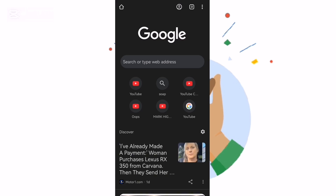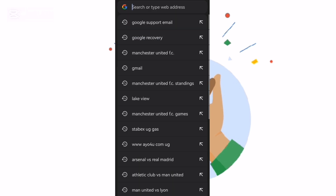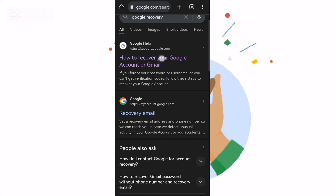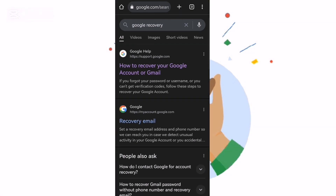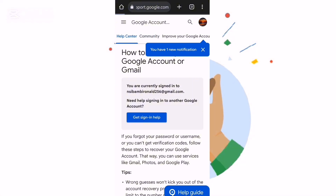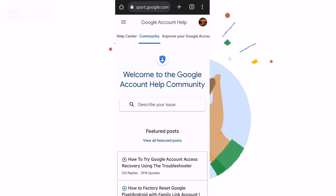For me, I'm not going to wait six hours. I'll click here and open a new tab. If you are on a computer, you just open a new tab and type 'google recovery'. Then you go back to 'How to recover your Google account' and you can see the community option — we're going to click on community.